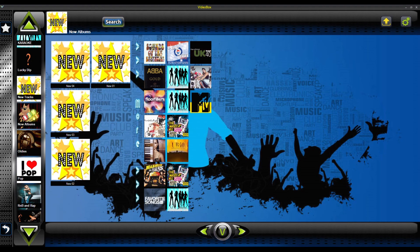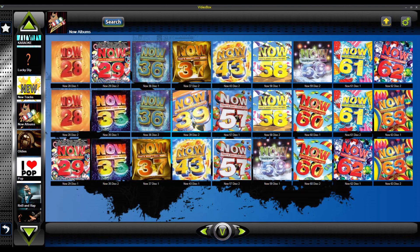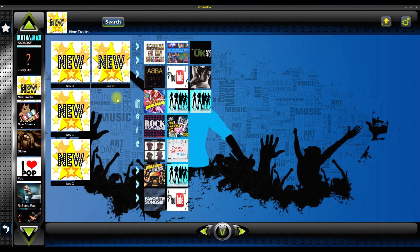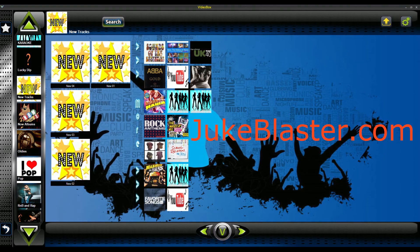So that's the new concept. A bit like the Now Albums, we have New Albums that stack up here, and your customers or yourself will know where to go to find the latest tracks. I hope you like it - let us know what you think in the comments. Thanks very much for watching.